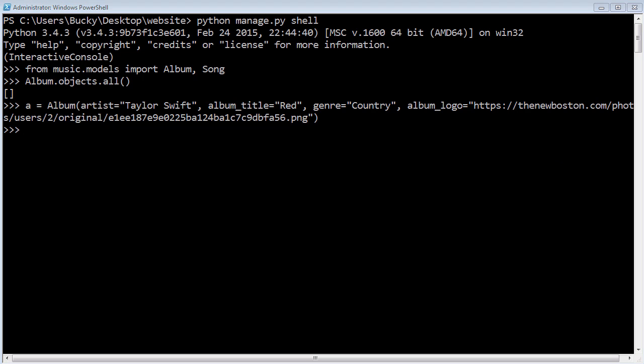Now we have this object in memory. What we need to do after this is we actually need to save this to the database, because right now it's just in the shell's memory. How do we do that? Just go ahead and hit a.save. This is a function that actually takes it and saves whatever object this is, which is this album, to the database.